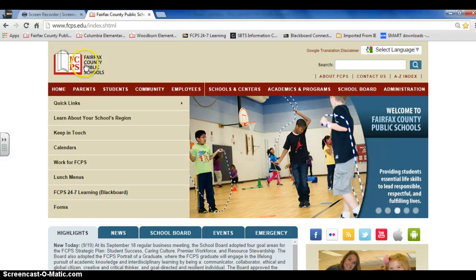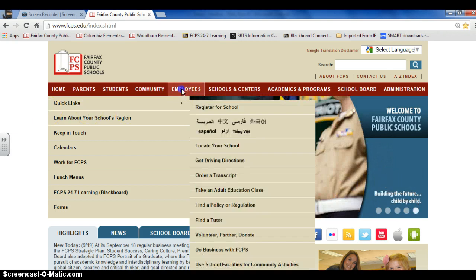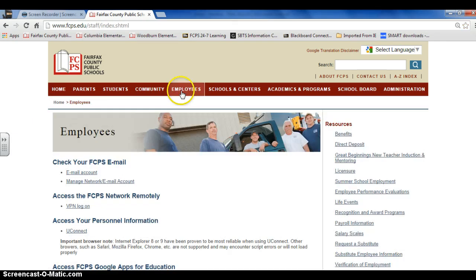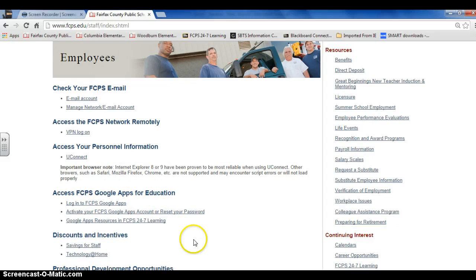You can go to the Fairfax County Public Schools website, click on the Employees tab. In this section are all your resources for FCPS Google Apps. The middle link allows you to reset your password.